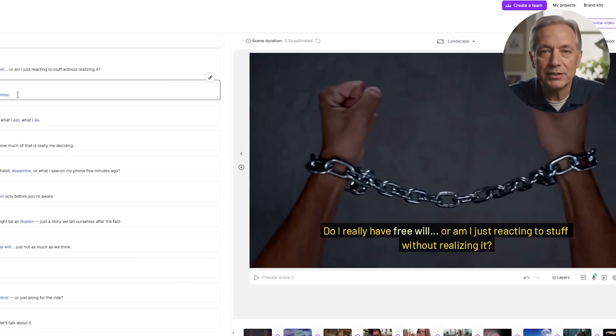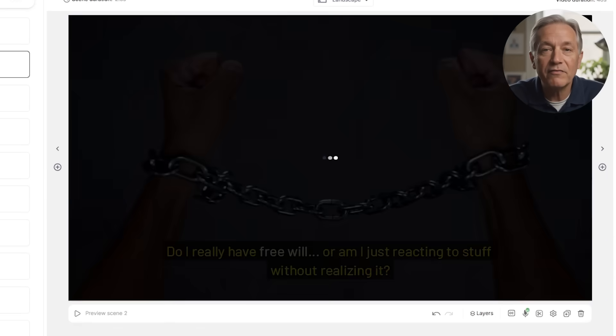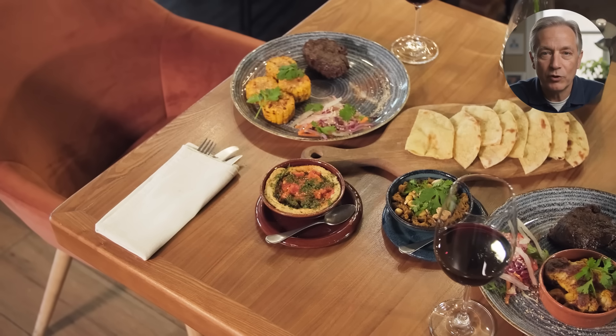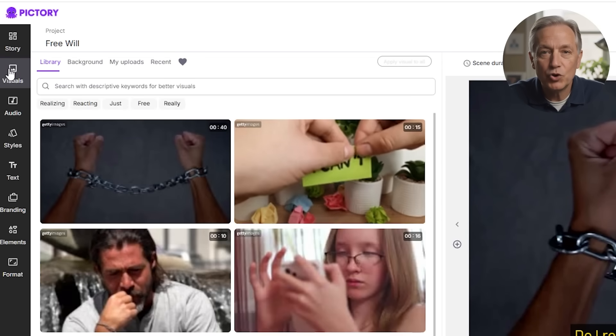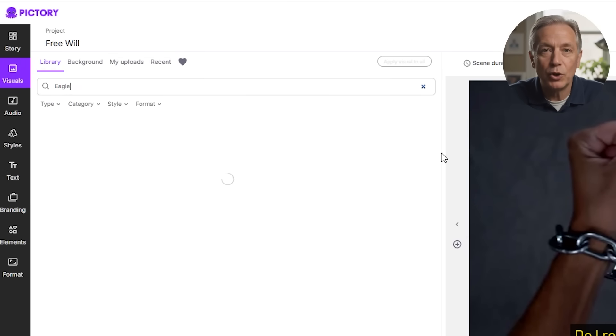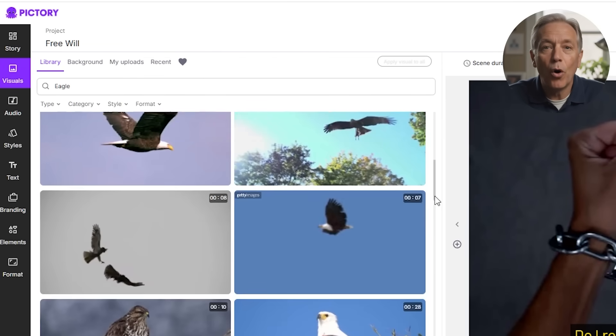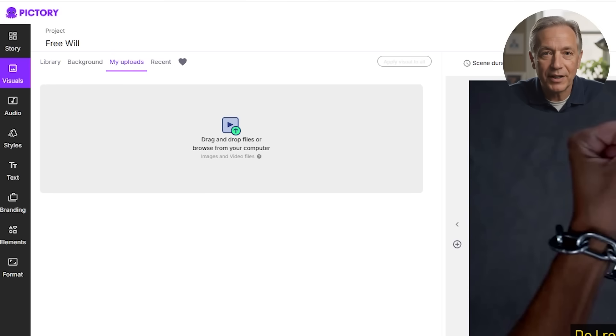You'll land in what Pictory calls the storyboard view — the main workspace where you'll customize your entire video. One of Pictory's best features is how it uses AI to automatically assign relevant visuals to each scene. These visuals come from a massive stock footage and image library, thousands of clips across nearly every topic. For example, if your scene says "we help restaurants grow," Pictory might show a chef plating a dish or a full dining room. If a visual doesn't fit, you can click on it and search manually — just go to the visuals tab, type a keyword, and choose any footage you like. You can also upload your own videos or images, like brand footage, product shots, or talking head clips.